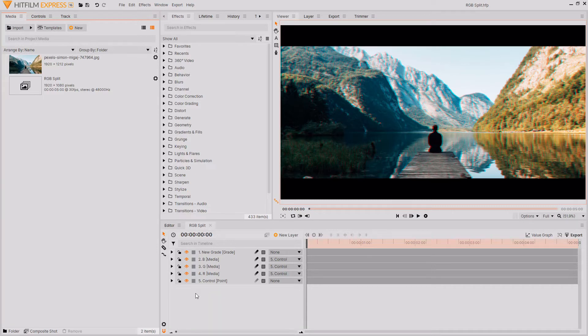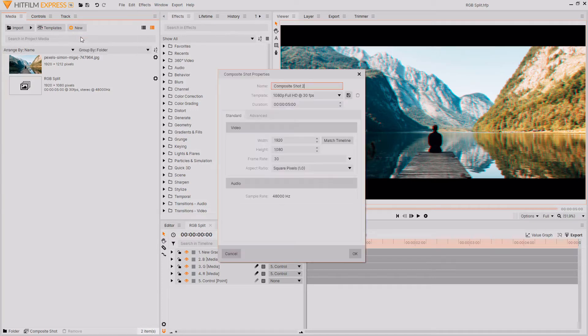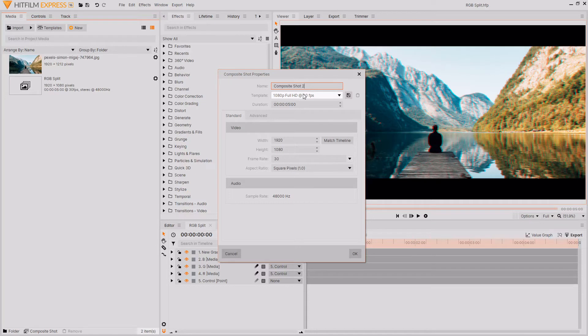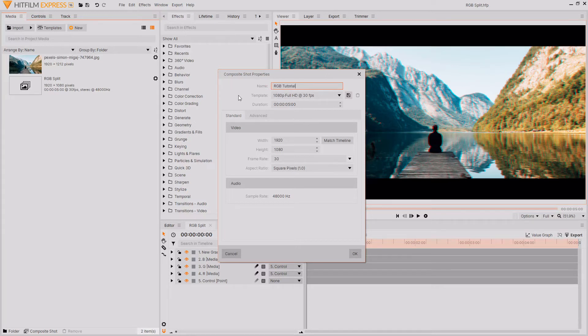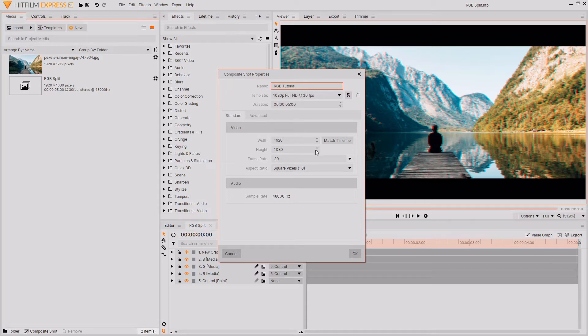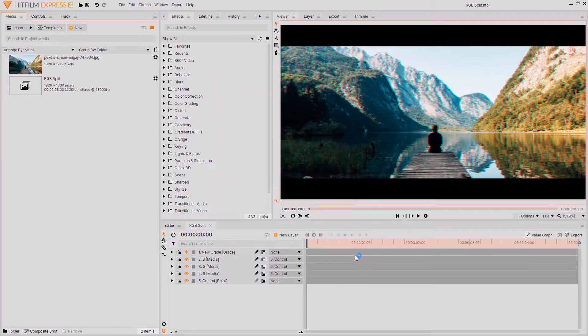Let's get on with this tutorial. The first thing that you want to do is create a new composite shot, as this is where we're going to be building up this effect. I'm just going to change the name of this composite shot to RGB tutorial, but you can name this whatever you want. I'm just going to leave the duration at five seconds, but if you have footage that is longer or shorter, then feel free to change that however you want. Then I'm just going to hit OK.